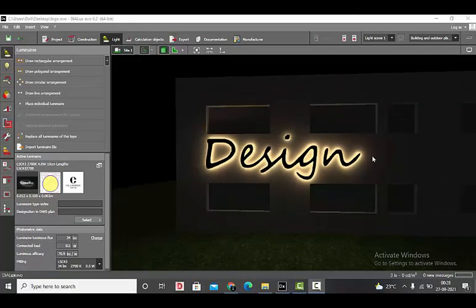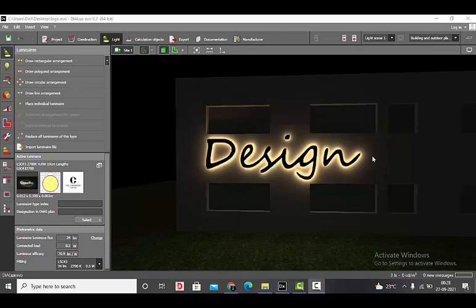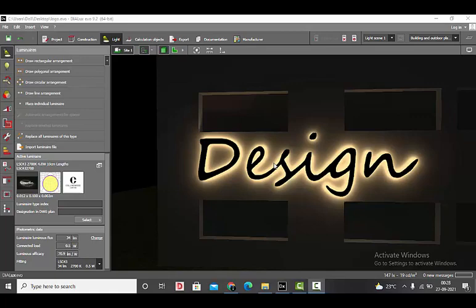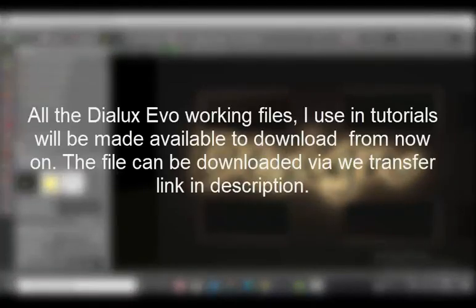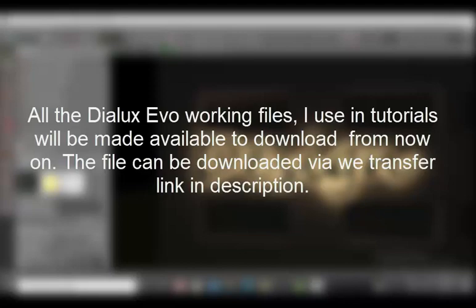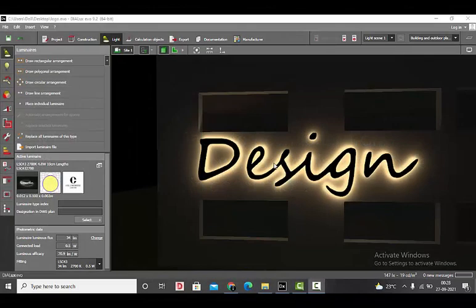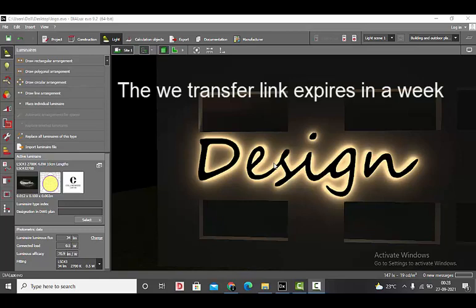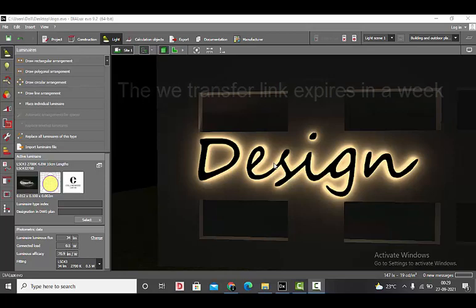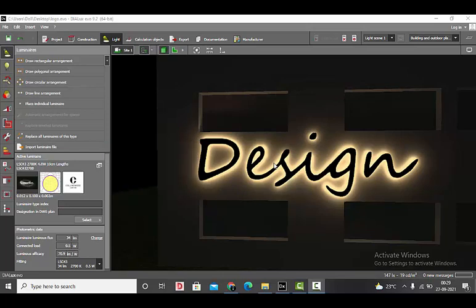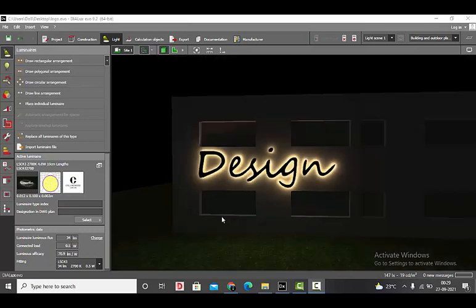Good evening guys, this is Sumaya, welcome back to my YouTube channel. Today in this video we'll be learning about how to make a backlit logo in Dialux Evo. Before getting started with the tutorial, I want to mention that all the Dialux Evo files, the working files which I will be using to make the YouTube tutorial, will be made available to download. There will be a WeTransfer link in the description. The WeTransfer link expires in a week, so click on the bell icon of my YouTube channel so that whenever I post the video you'll get a notification and you can download the link.